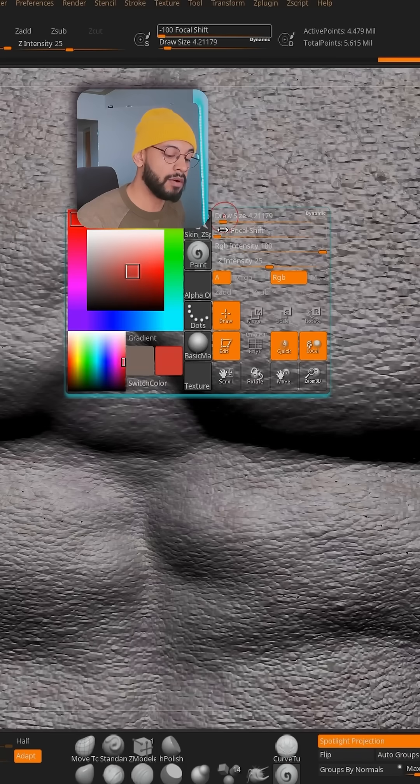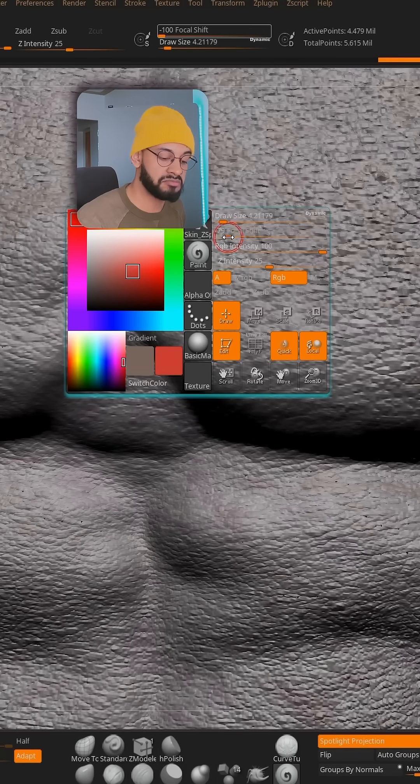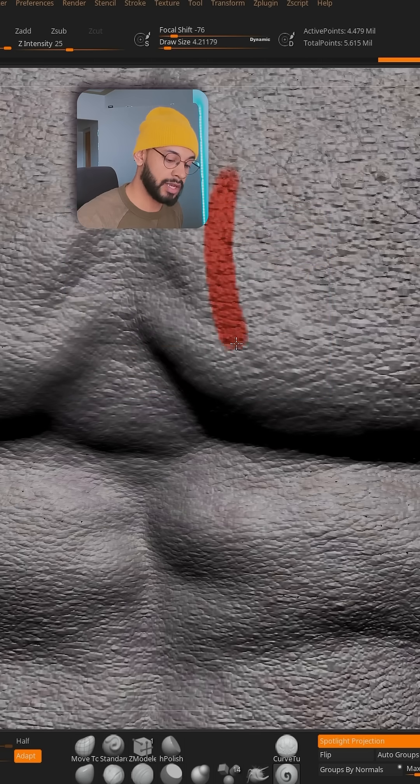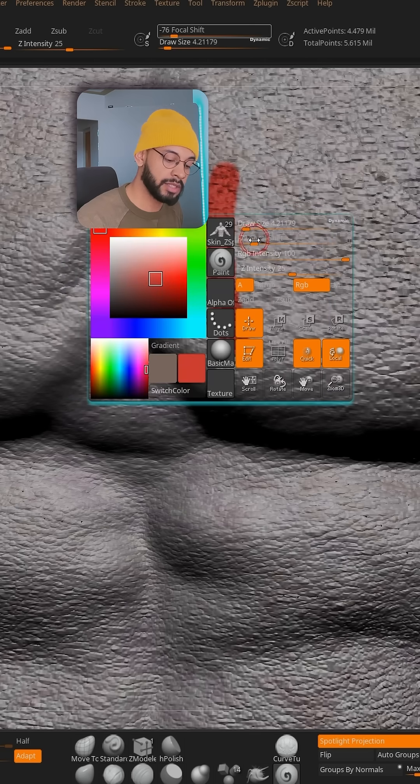Personally, I don't like to have this focal shift on minus 100. I always drag it down a little bit, and then you can have a hard edge, but not that much. And this is how you fix blurry polypaints in ZBrush.